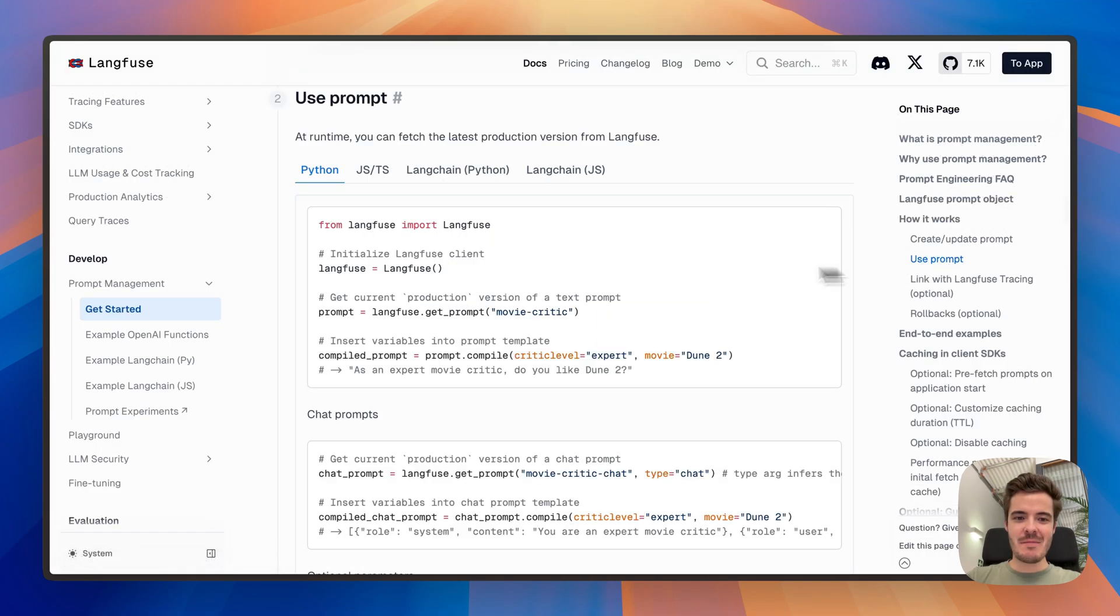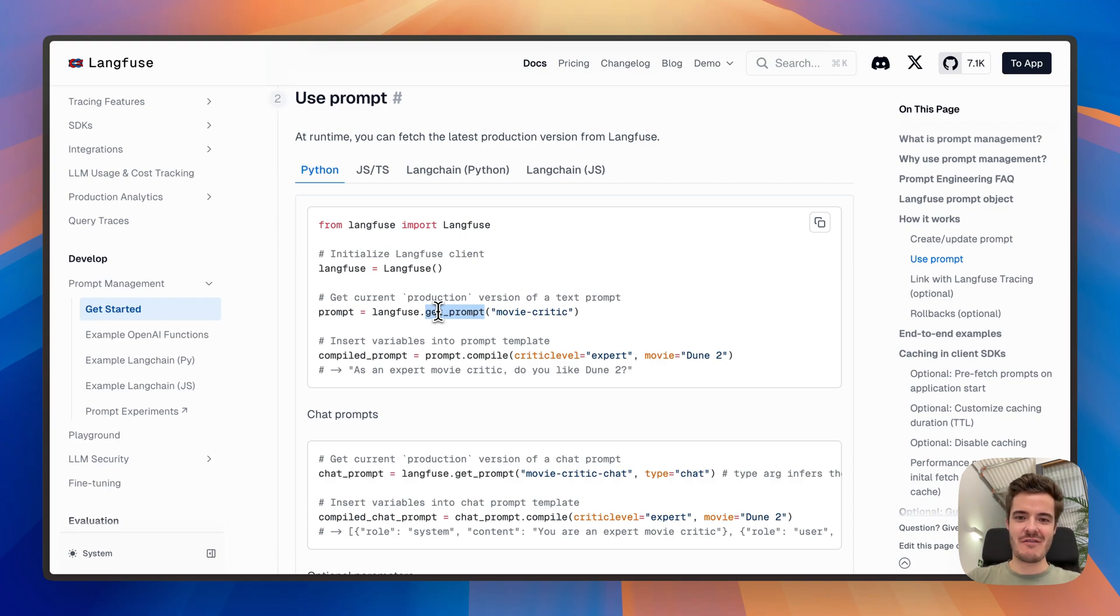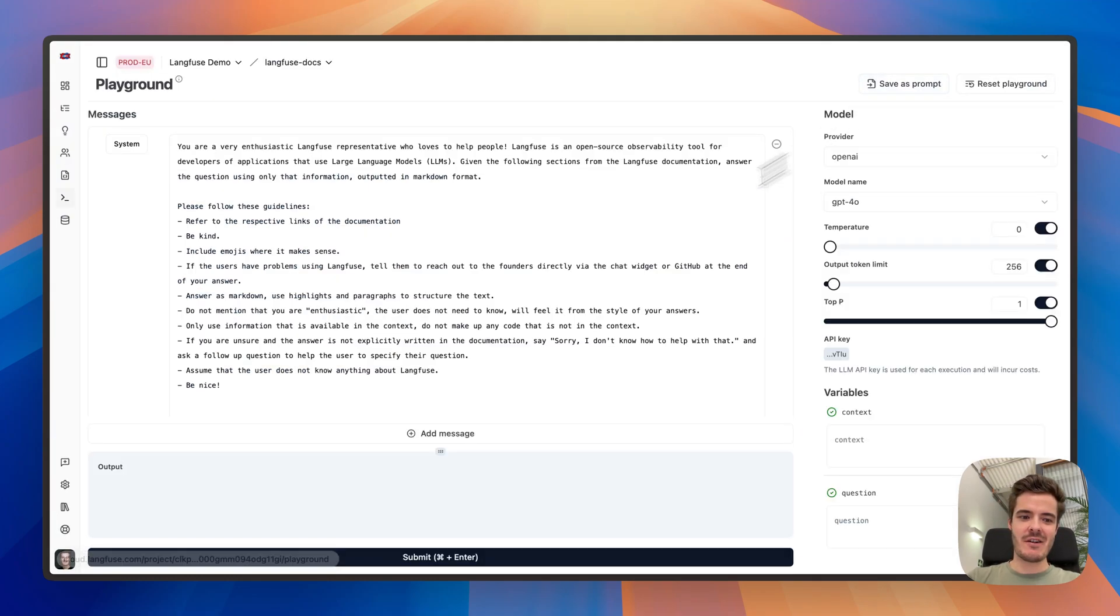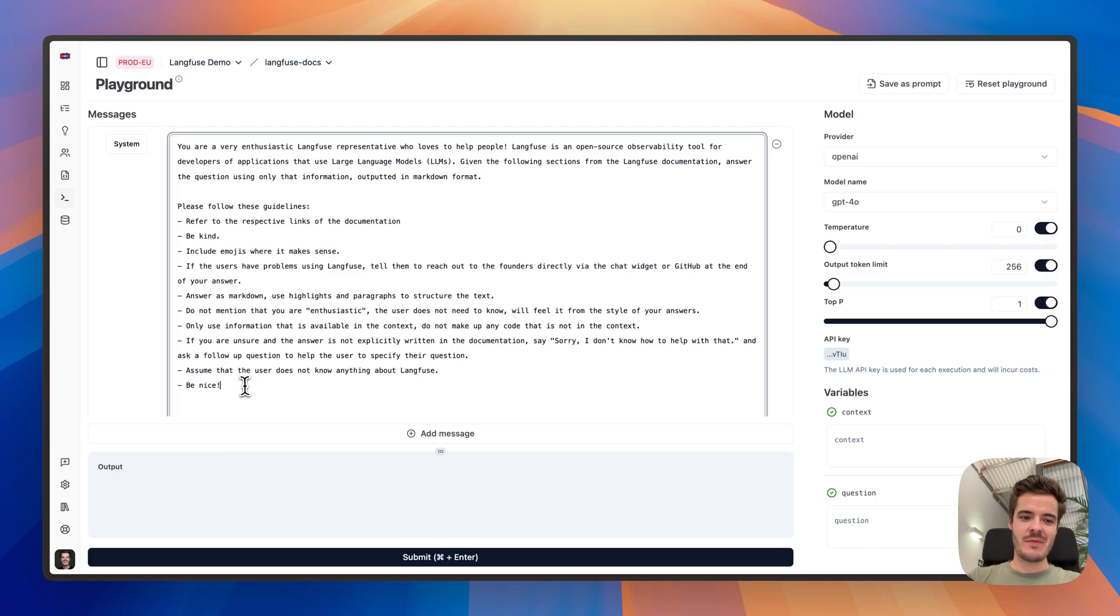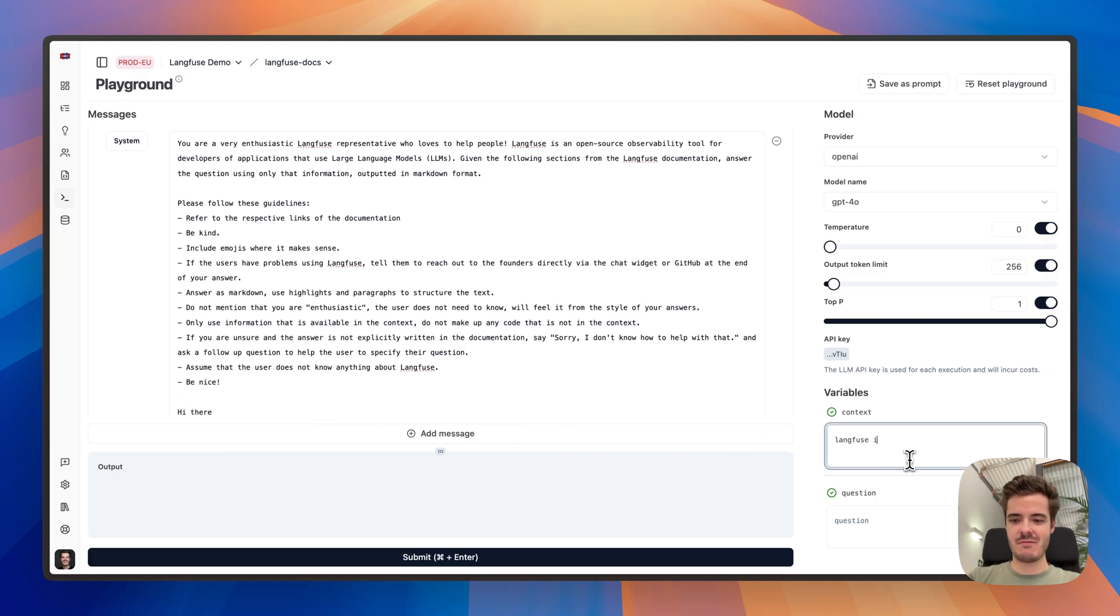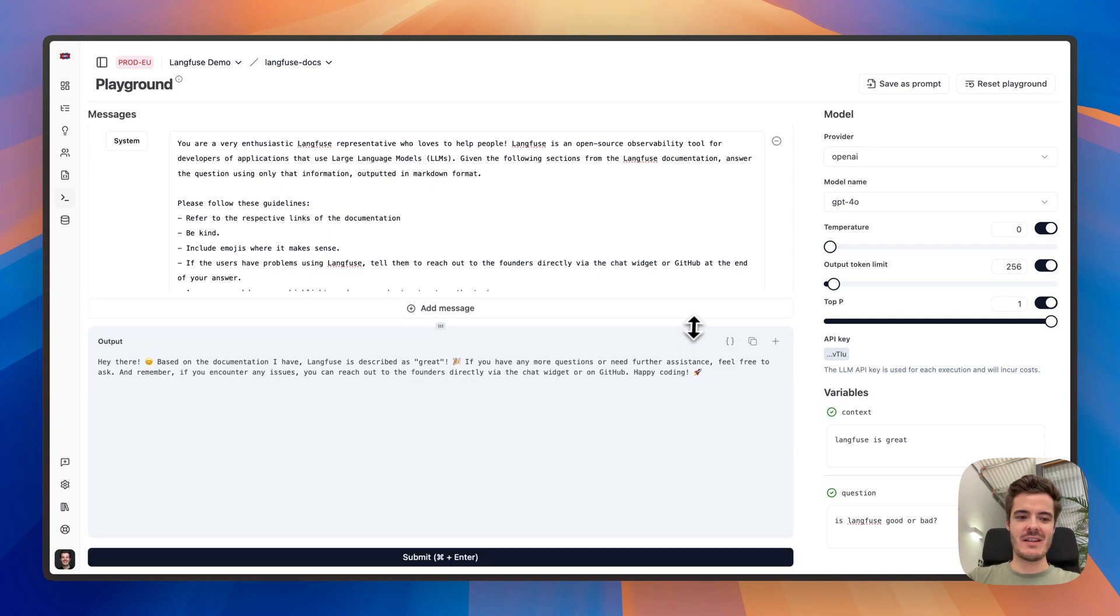Prompts can be used with no added latency due to our caching architecture. Just call get prompt and the Langfuse SDK takes care of the rest. You can also directly jump to a playground to make some changes and see how these affect the overall result. Apparently, Langfuse is great.